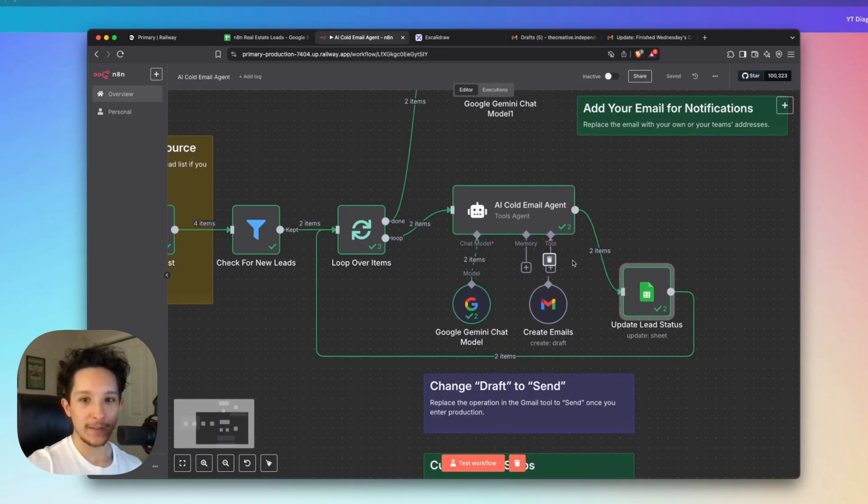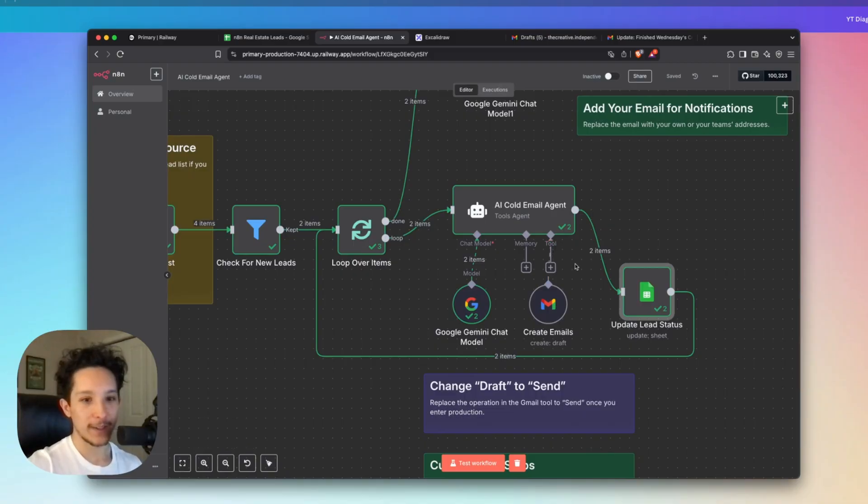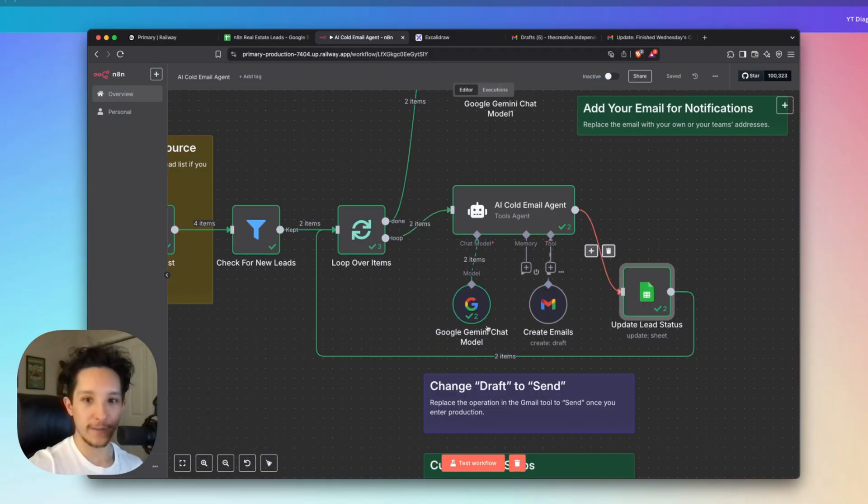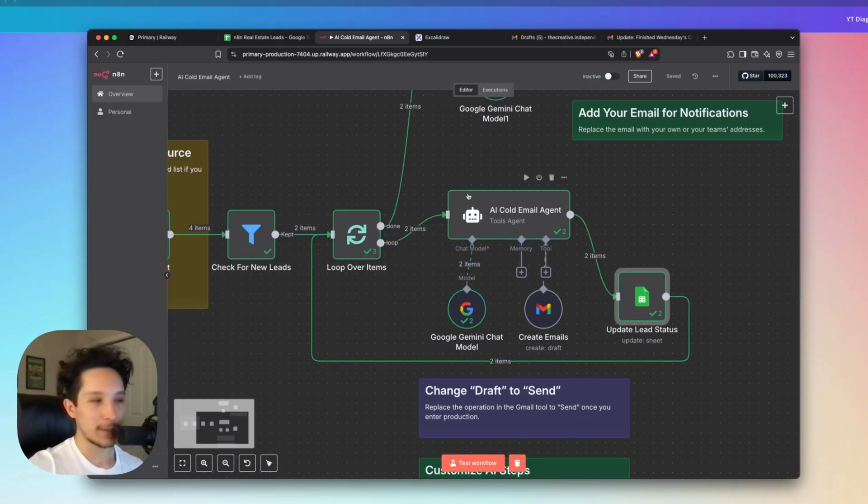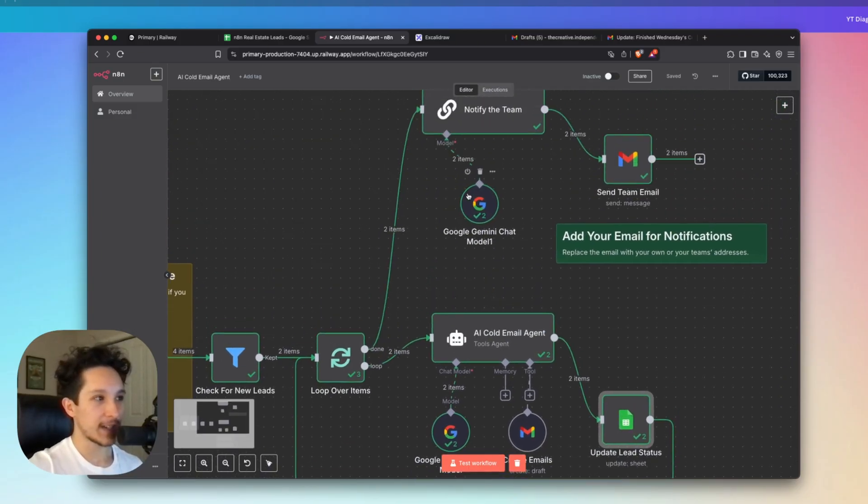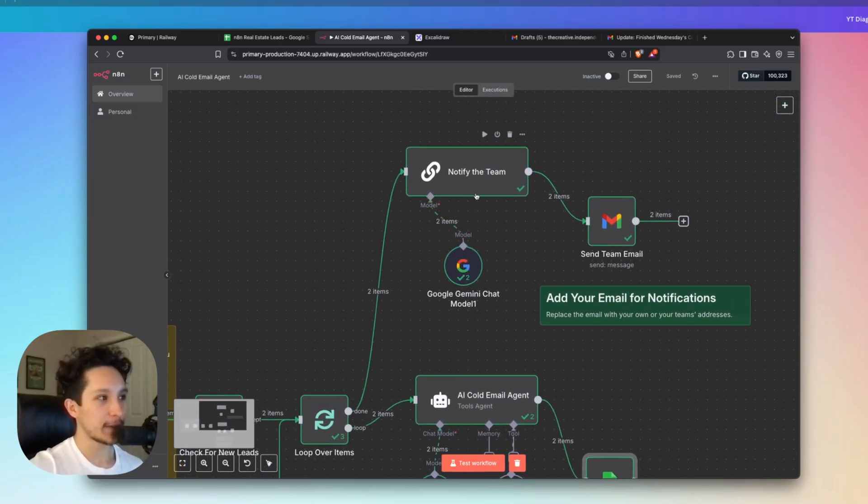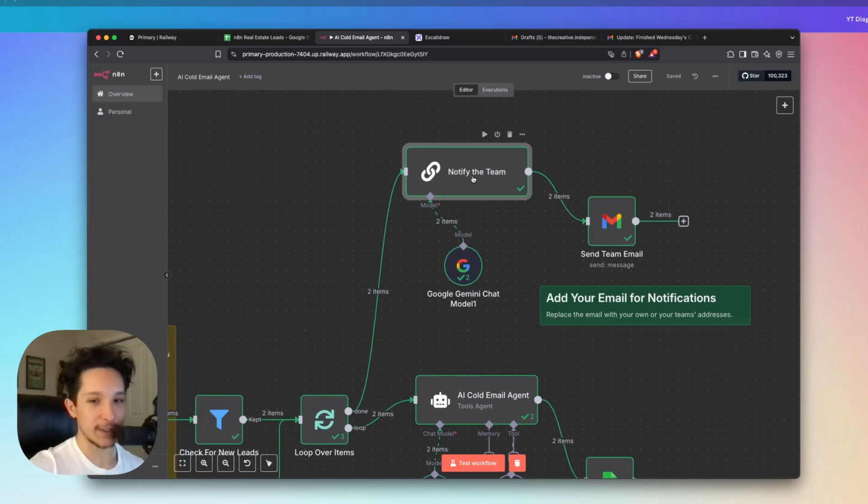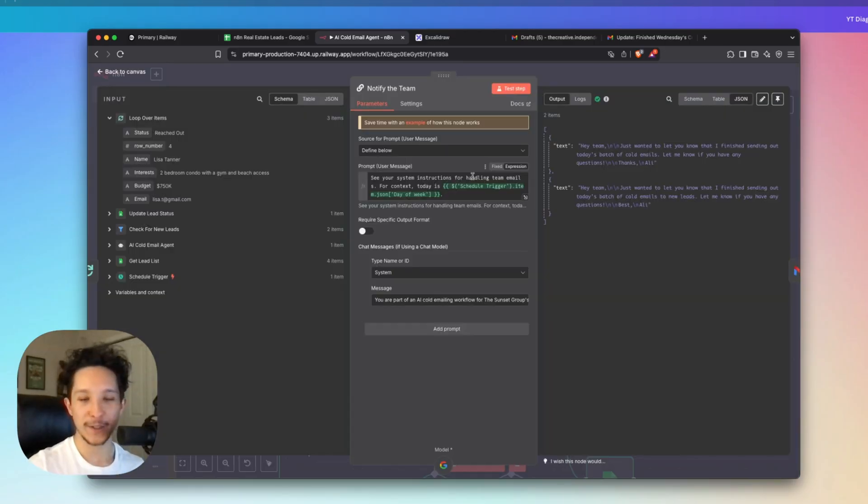Now however many leads you have, it could be three or it could be a thousand. This AI agent loop will cover all of those new leads in your list. And as soon as it's finished, it's going to be routed to this secondary AI step, which is actually going to be generating us a custom message to let us know that the agent has actually finished today's cold emails.